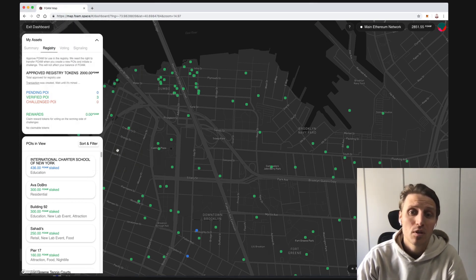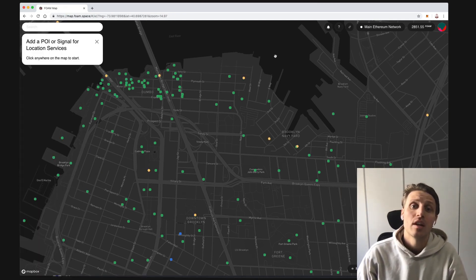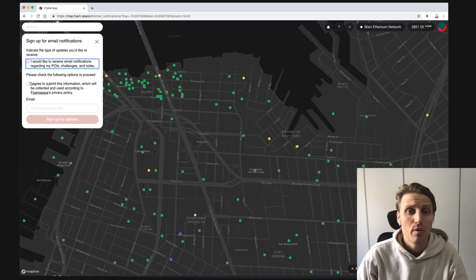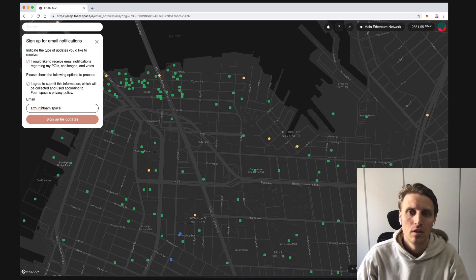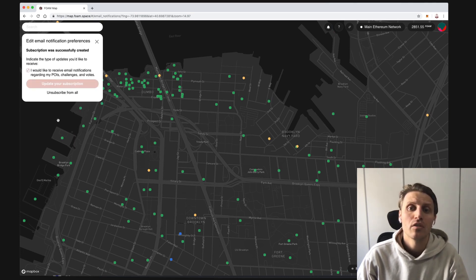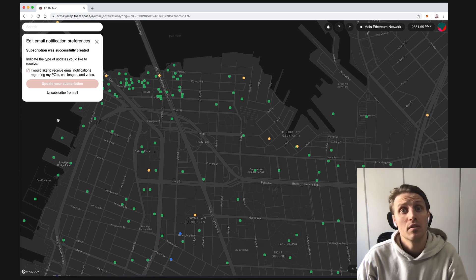Please note that the Foam tokens you stake in points can be withdrawn later at your own discretion. We also recommend setting up email notifications to get notified when something happens with points you've created, challenged, or voted for or against in challenges. We will go through challenging and voting in a later video. Note that you can unsubscribe from Foam email notifications at any point in the future via the Foam map site or through the email notifications themselves.